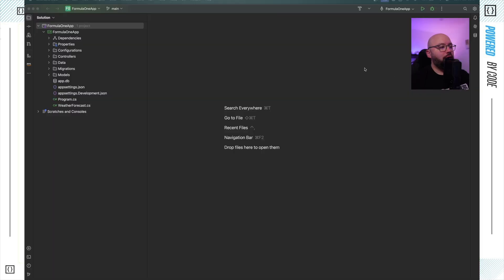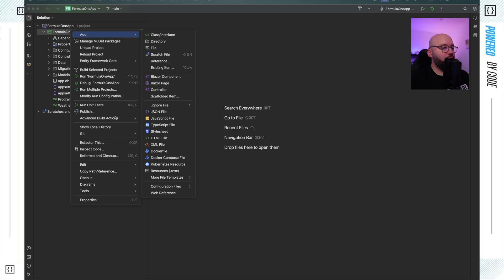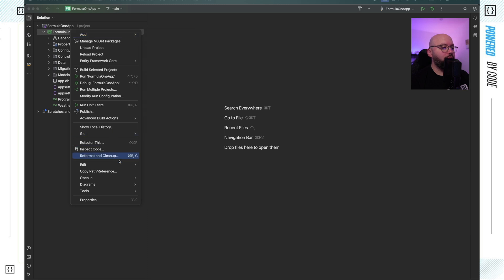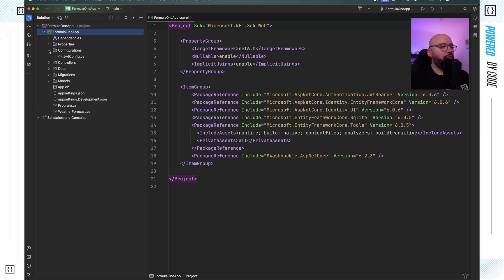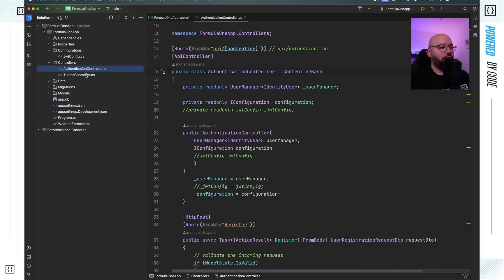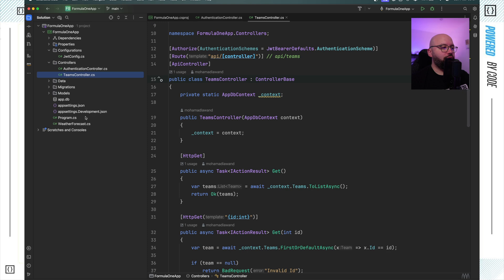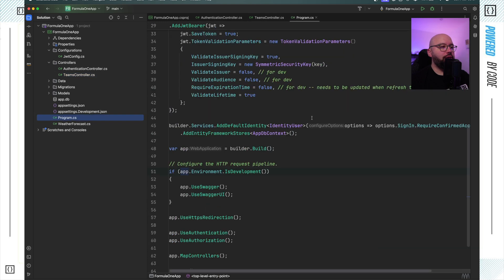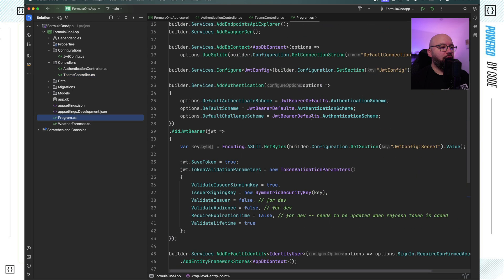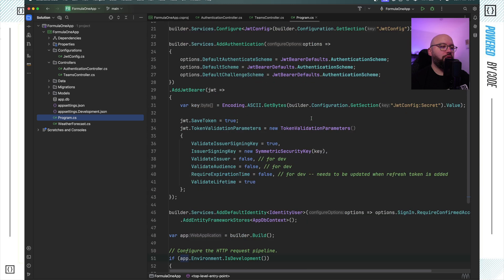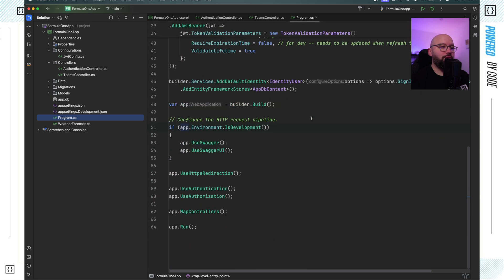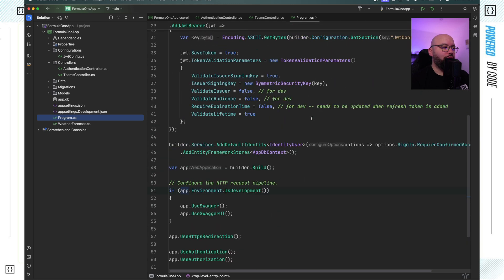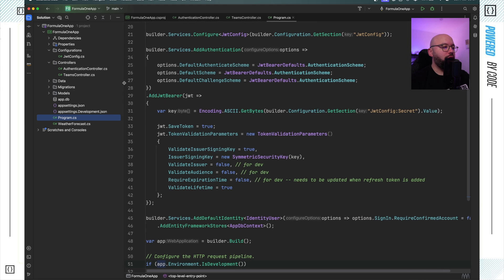So what I have here is a .NET web API which is built on .NET 6. If I open this and go to the csproj, as you can see it's built on .NET 6 and has a few controllers. We can see it has an authentication controller and a teams controller. If we open the program.cs we can see everything here is configured for .NET 6, which is a normal .NET configuration, nothing really specific to .NET 6. So what I want to do is update this to .NET 8. Let's see how we can do it.